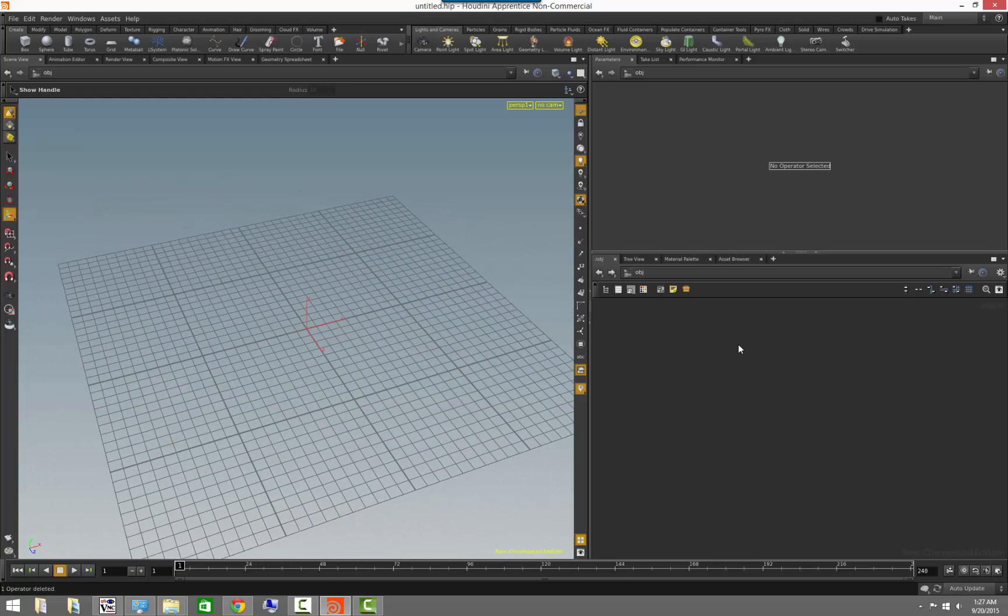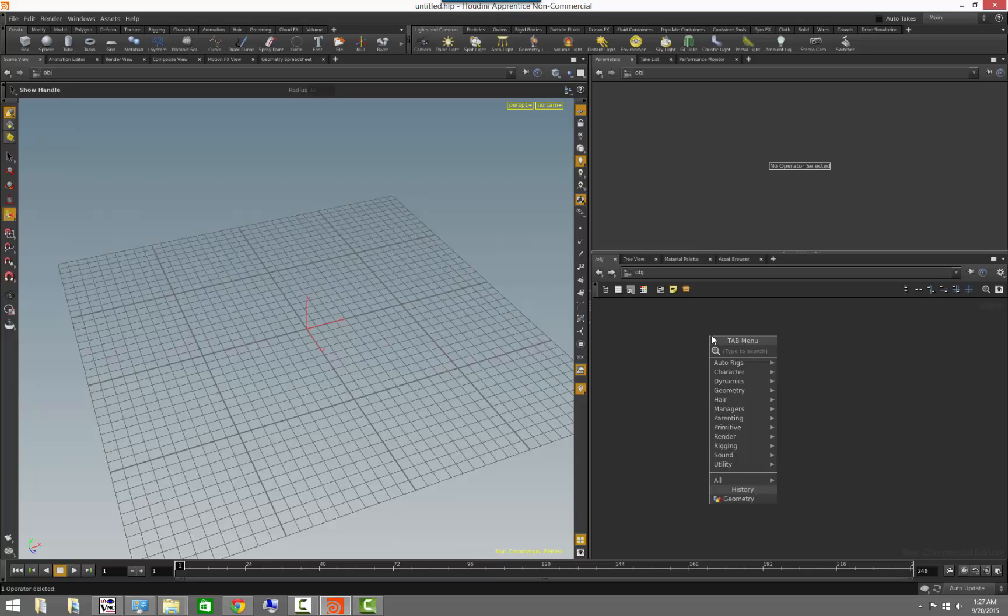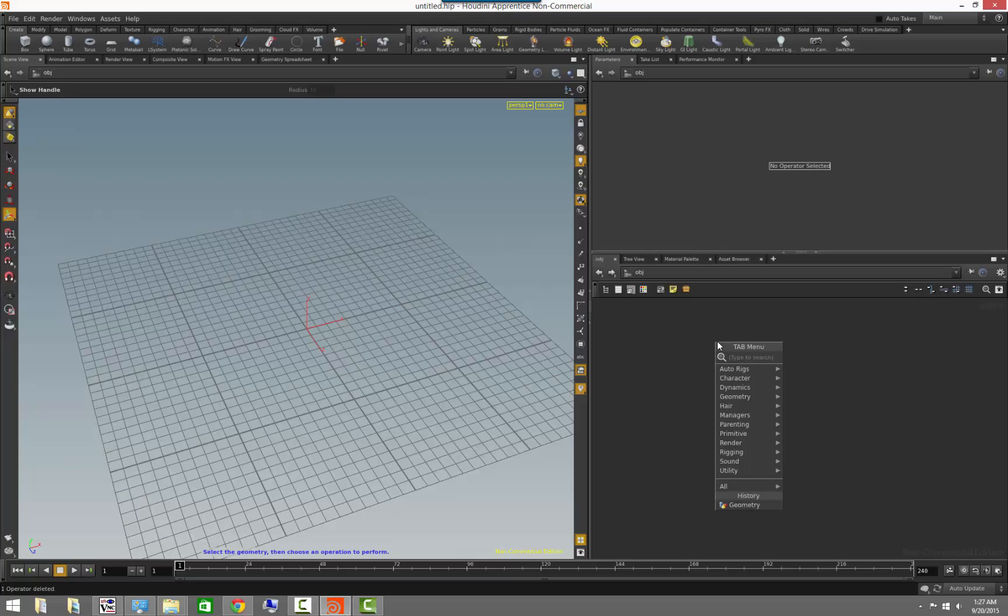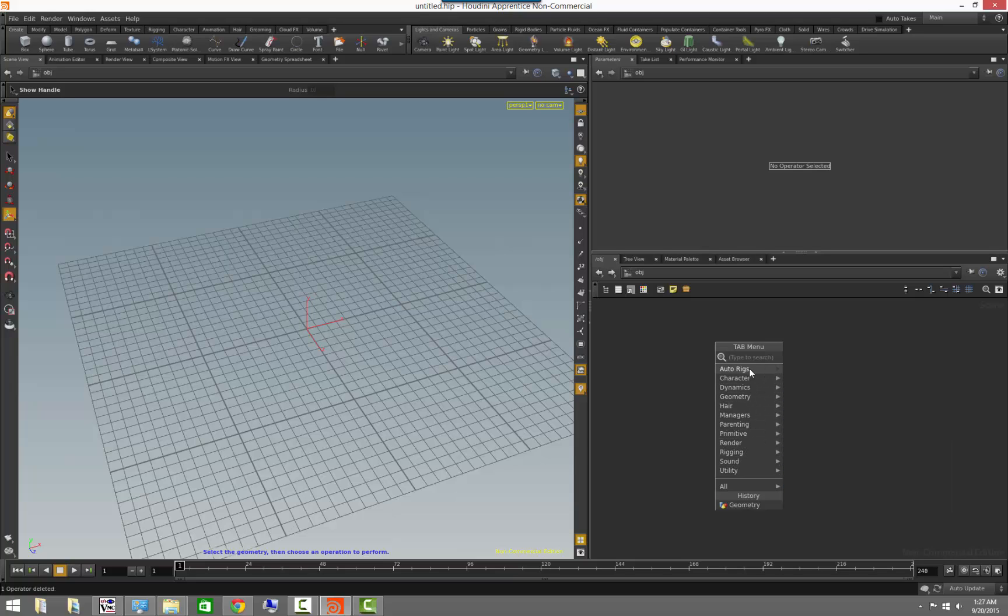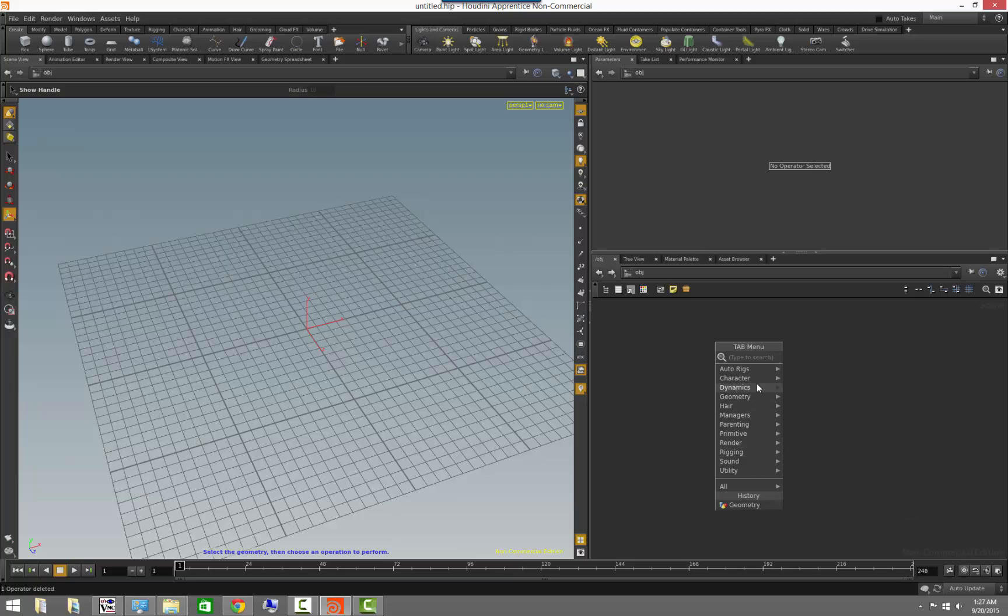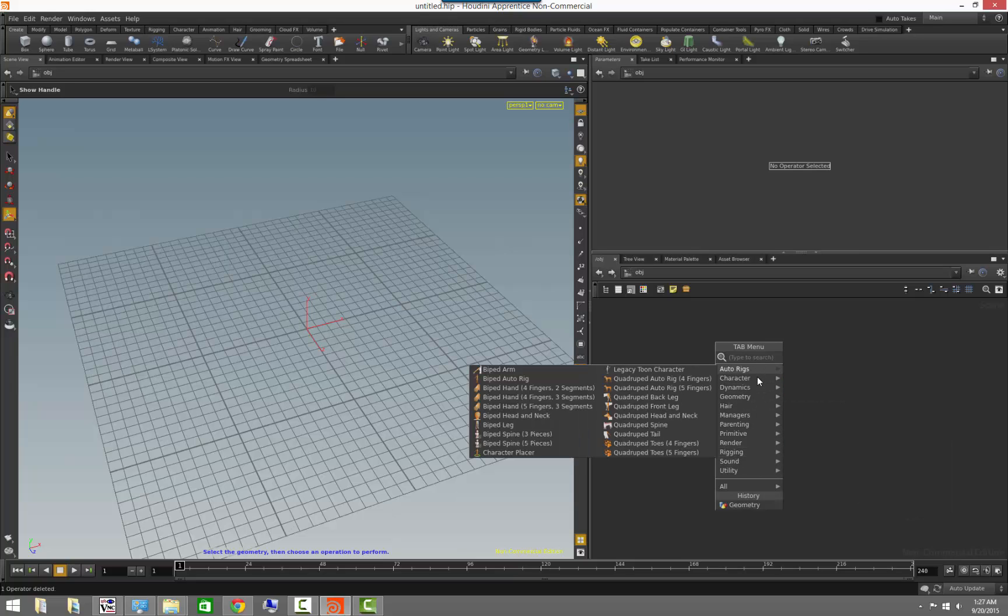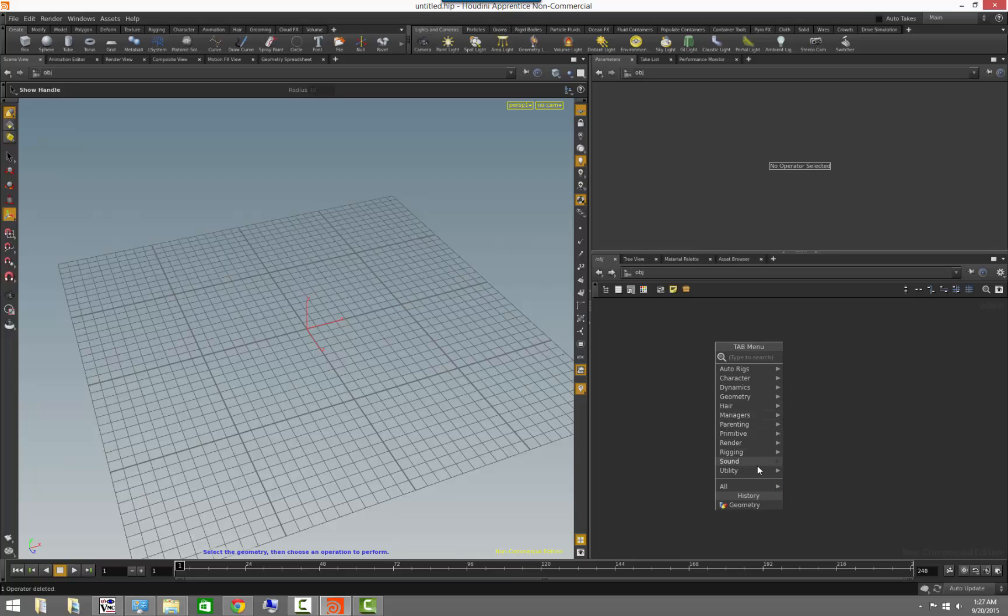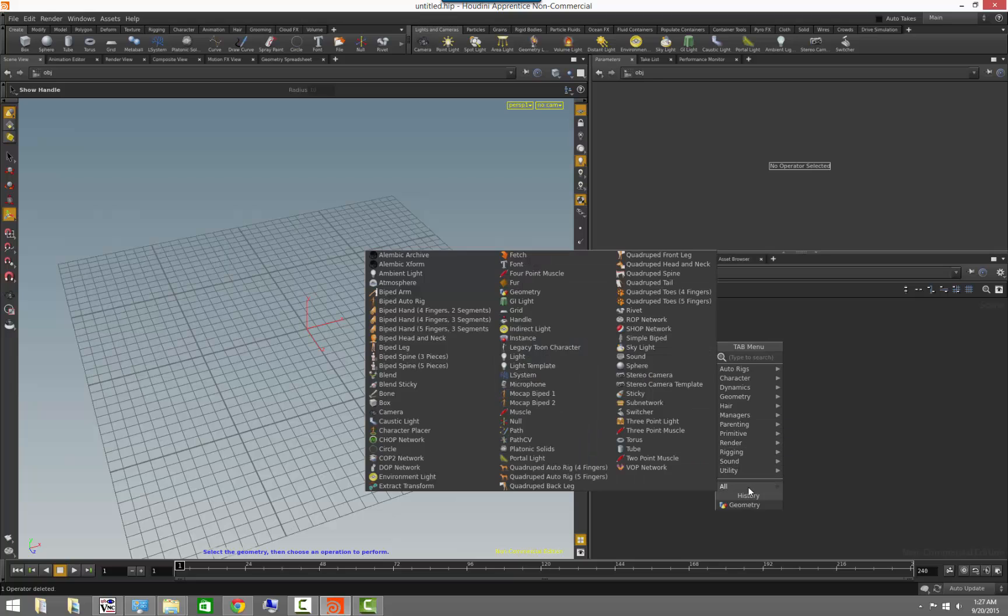So say for example we wanted to create a camera. We obviously have the shelf tools which we can use to create nodes, but also in any of the networks that we are, we can press a tab button to bring the tab menu, which gives us access to the different nodes that we can create for that particular network. All of the nodes are put into subfolders to make it nice and easy to navigate, but you can also go to all at any context and find every node that is available inside that context.